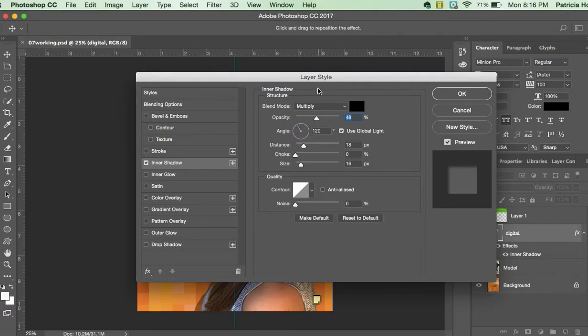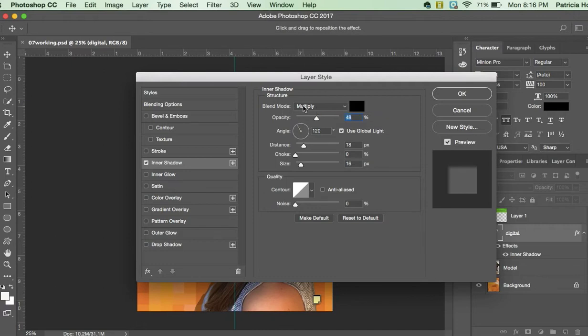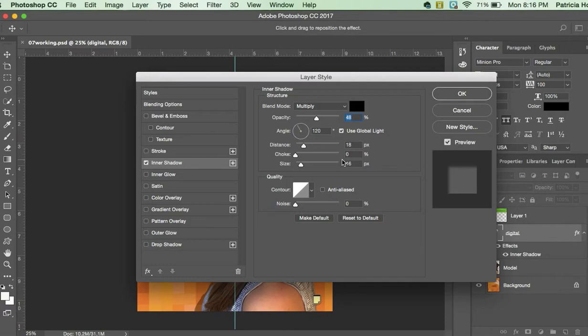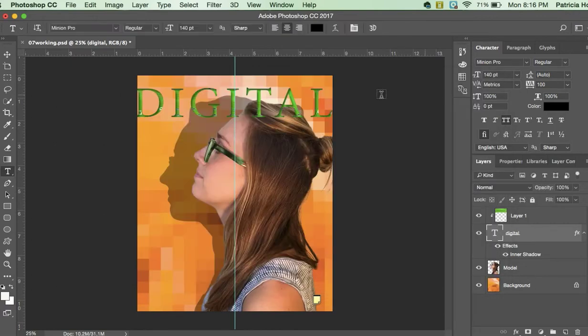So we want to put it on multiply blend mode, the opacity on 48, the distance at 18, the size at 16. And what we're doing here is we are putting a shadow within this mask. So hit OK and you'll see now there's a darker effect. It makes it look really cool, that inner shadow.